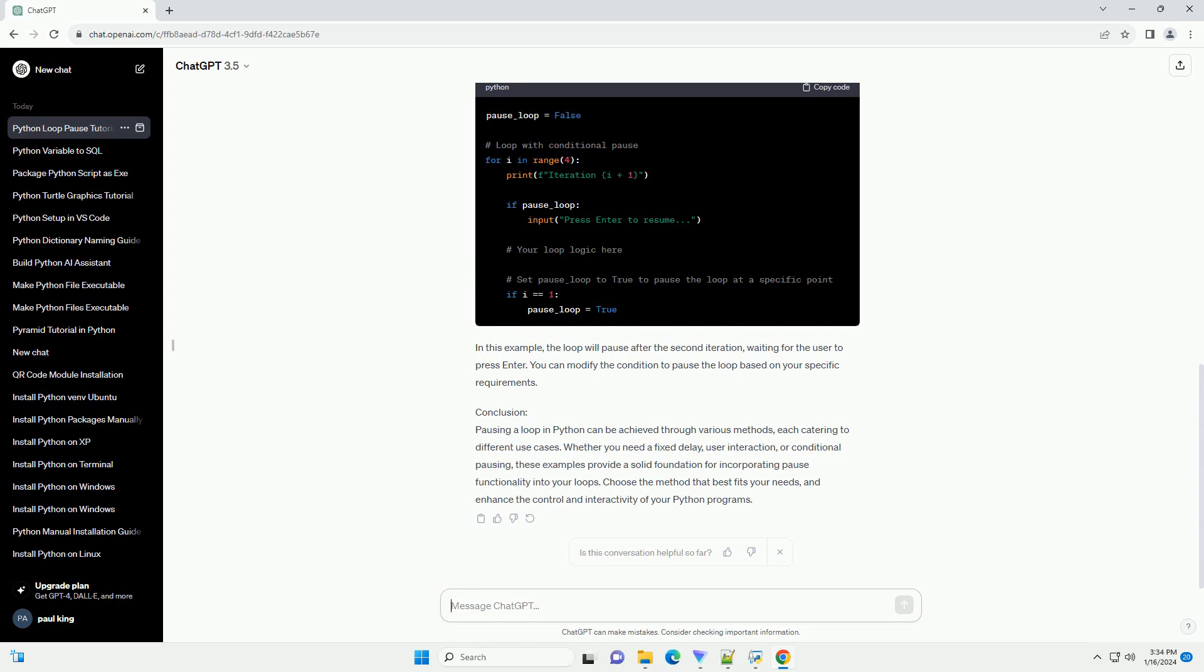Conclusion: Pausing a loop in Python can be achieved through various methods, each catering to different use cases. Whether you need a fixed delay, user interaction, or conditional pausing, these examples provide a solid foundation for incorporating pause functionality into your loops. Choose the method that best fits your needs and enhance the control and interactivity of your Python programs.